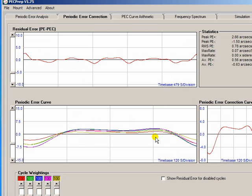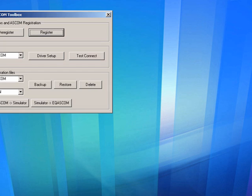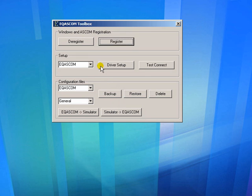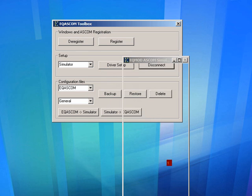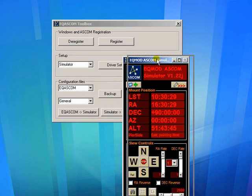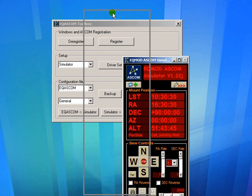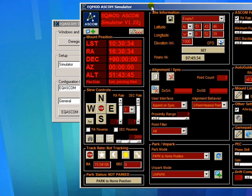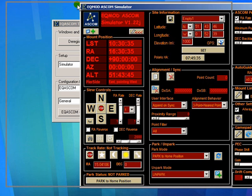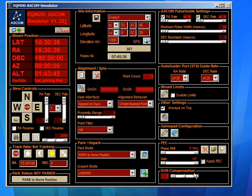Then from within EQASCOM, you simply load that PEC file. And I can show you how that would be done. If I start up the toolbox application. OK, so we expand EQASCOM.